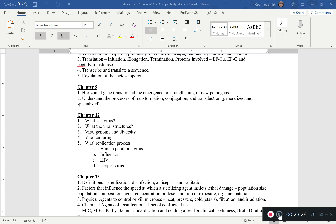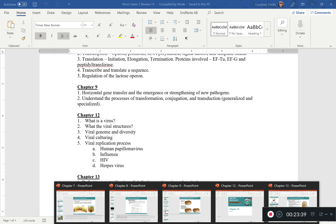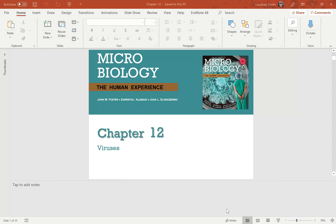Chapter 12 covers viruses — their different structures, how their genome differs, and some viral replication processes.